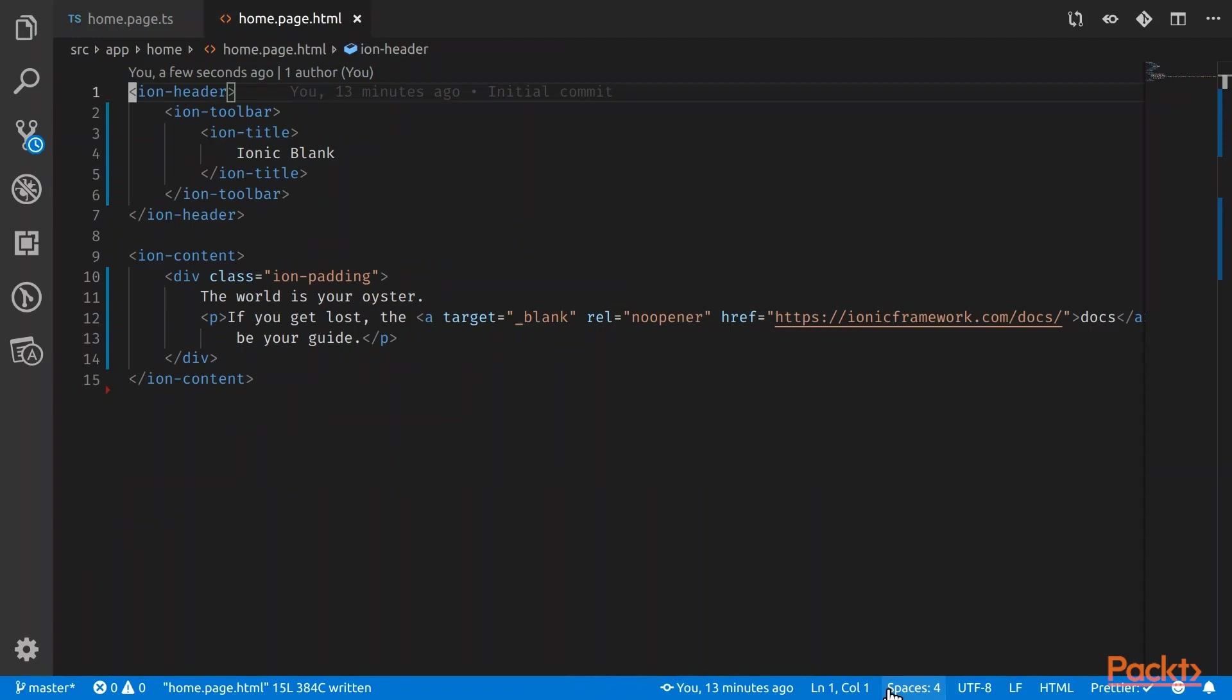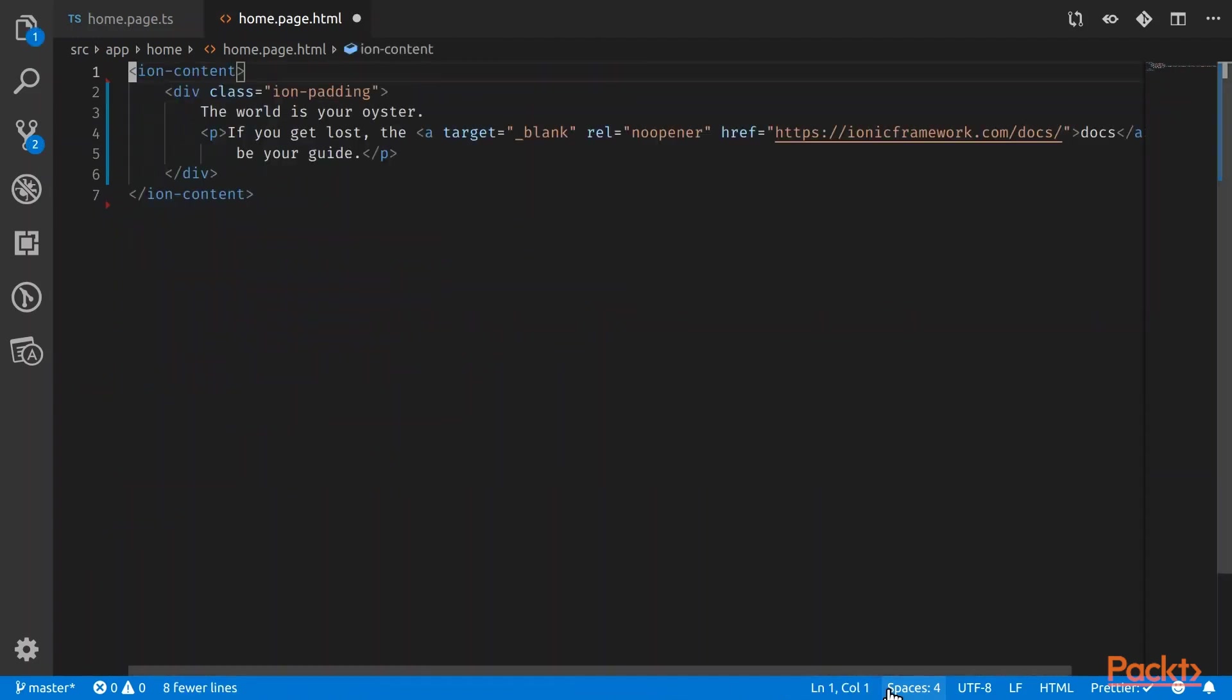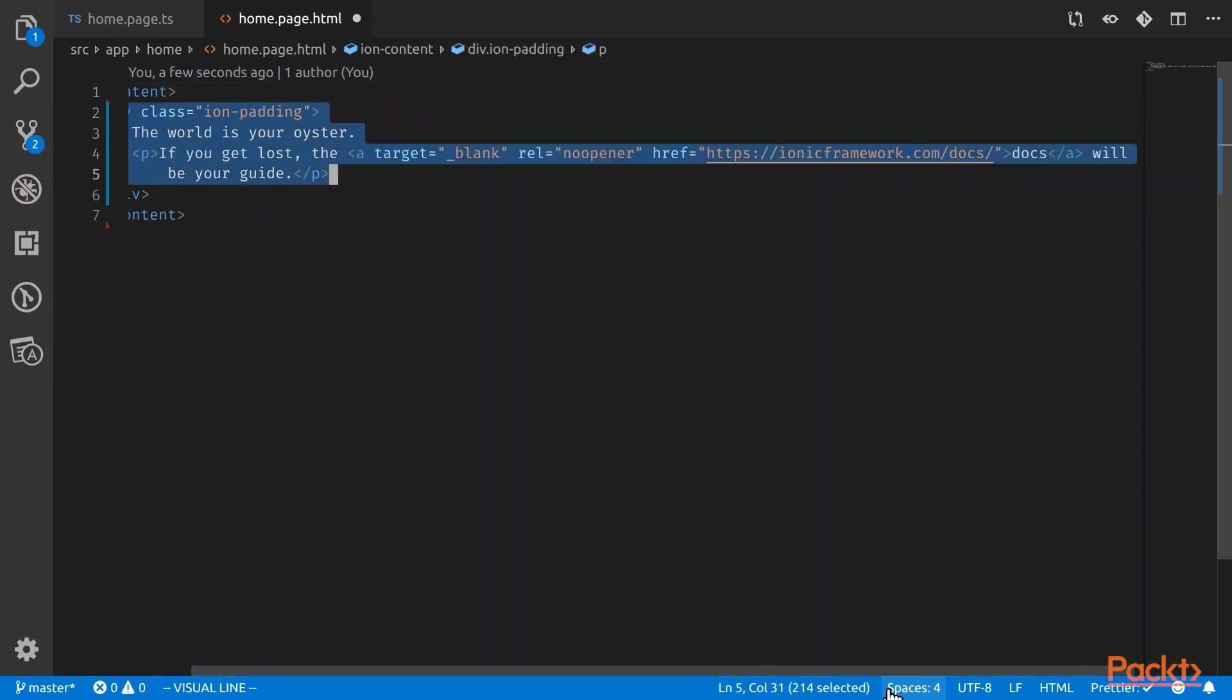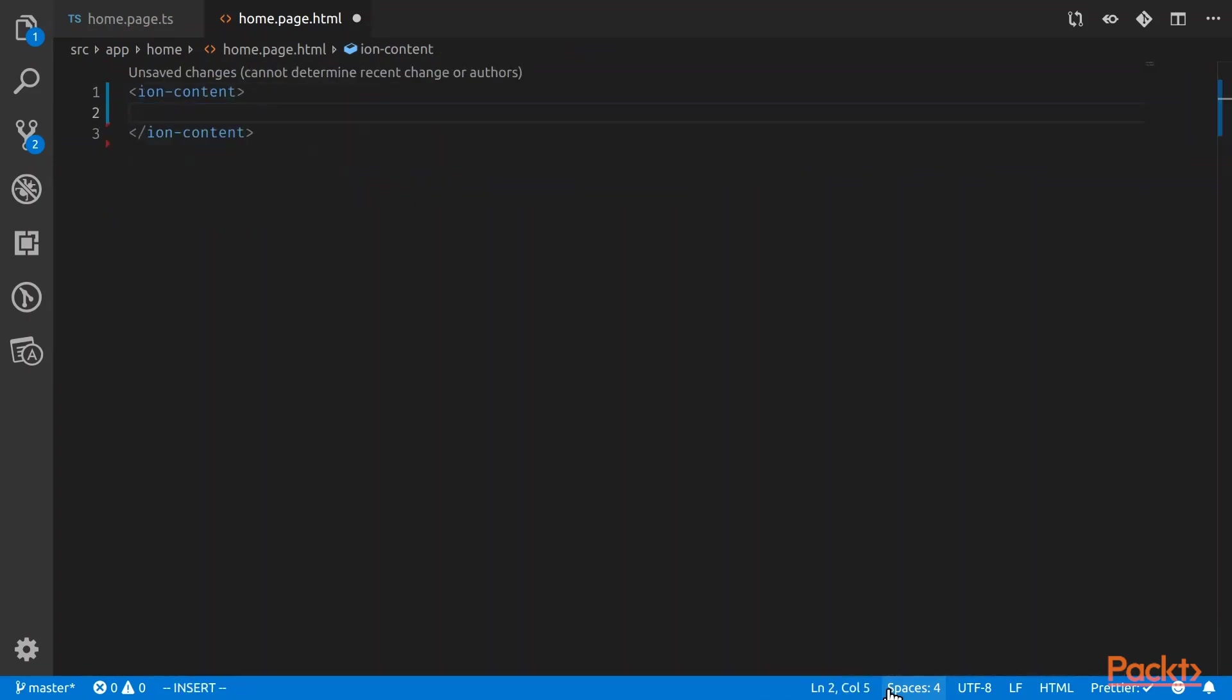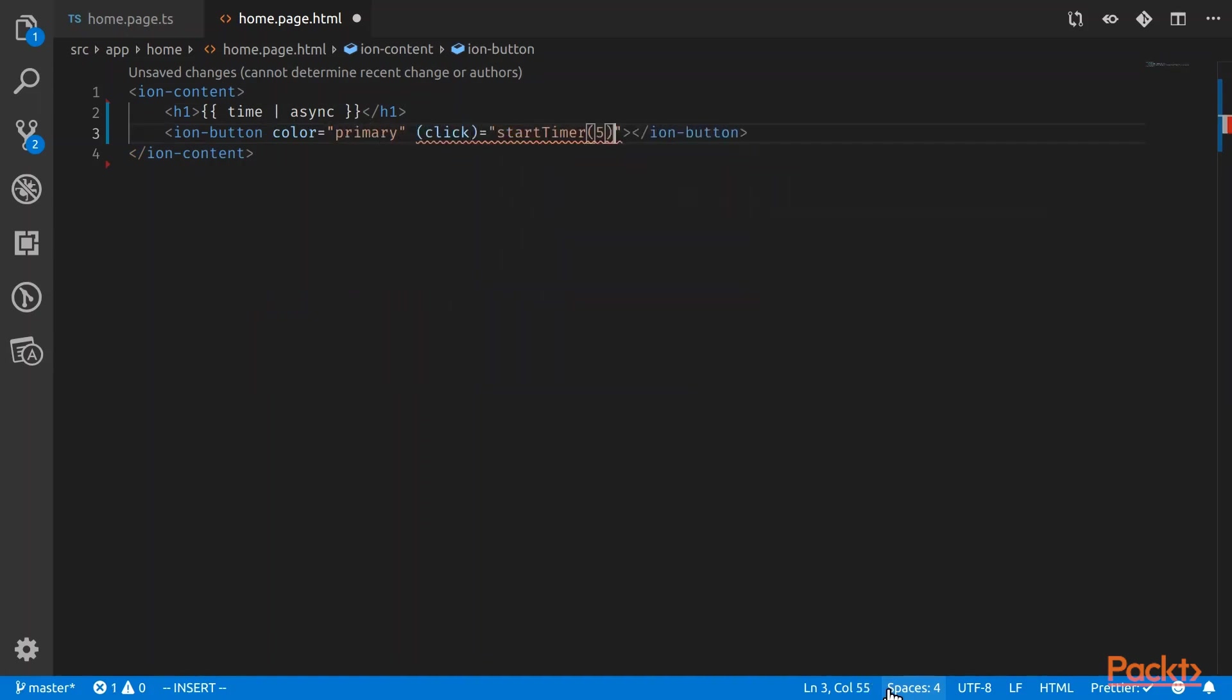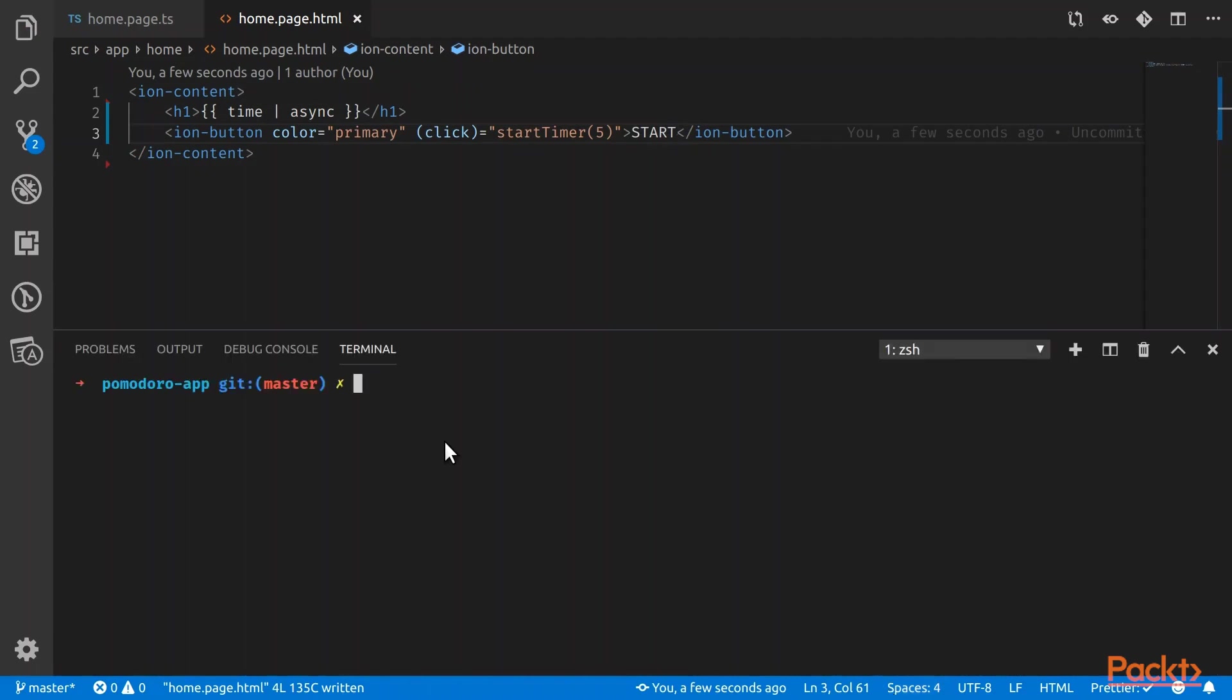So here's the homepage. For this app, I don't want to have the header. I just want a blank page. So I'm going to remove the header. Let's have an h1 tag for the numbers. Remember, behavior subject is an observable, so we can use the async pipe for the time. And then we'll create an ionic button that will start the timer for five minutes. Okay, so now let's serve the app using ionic serve.